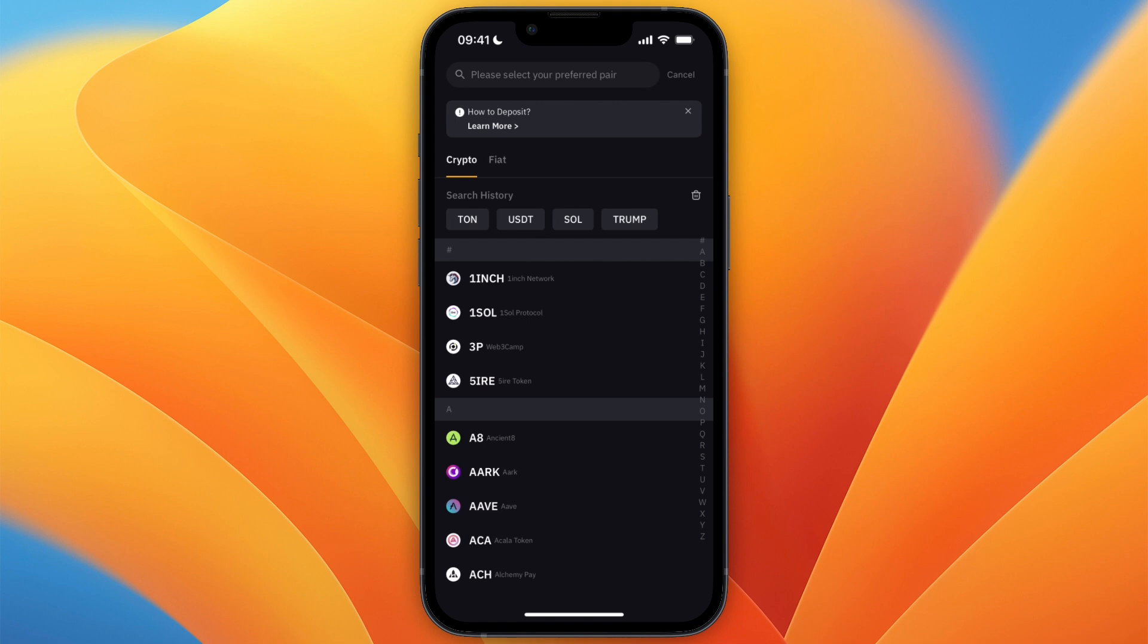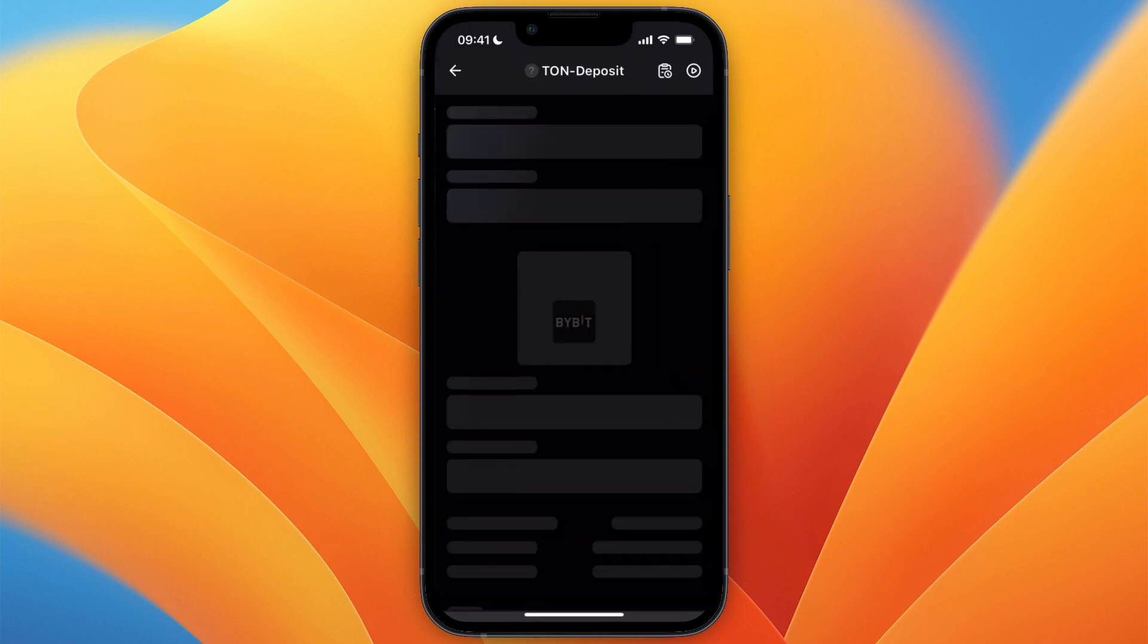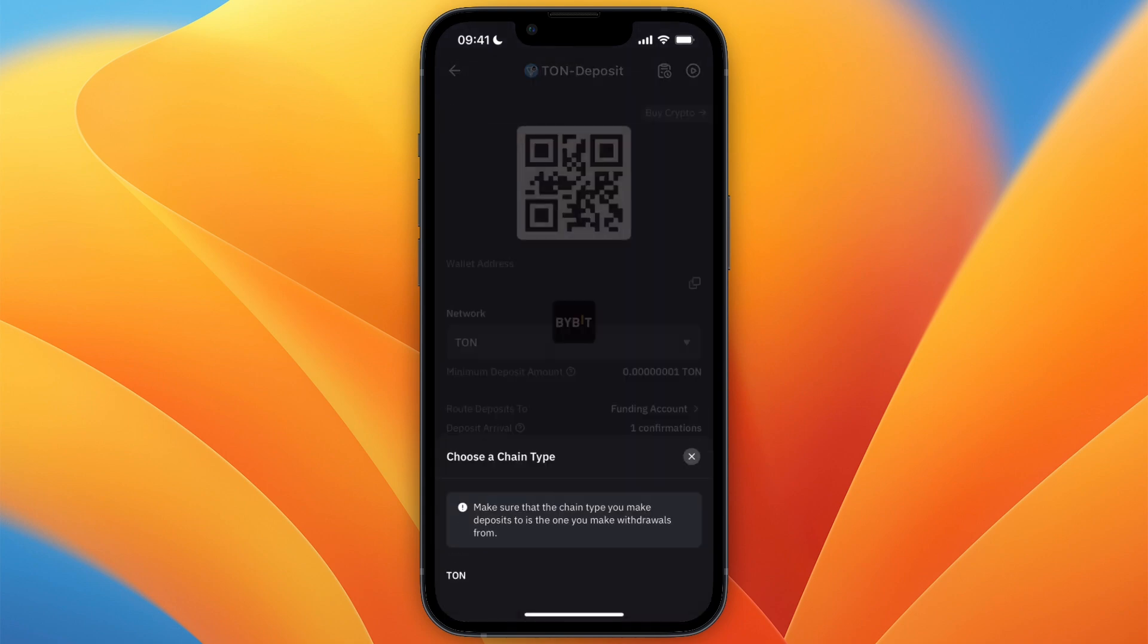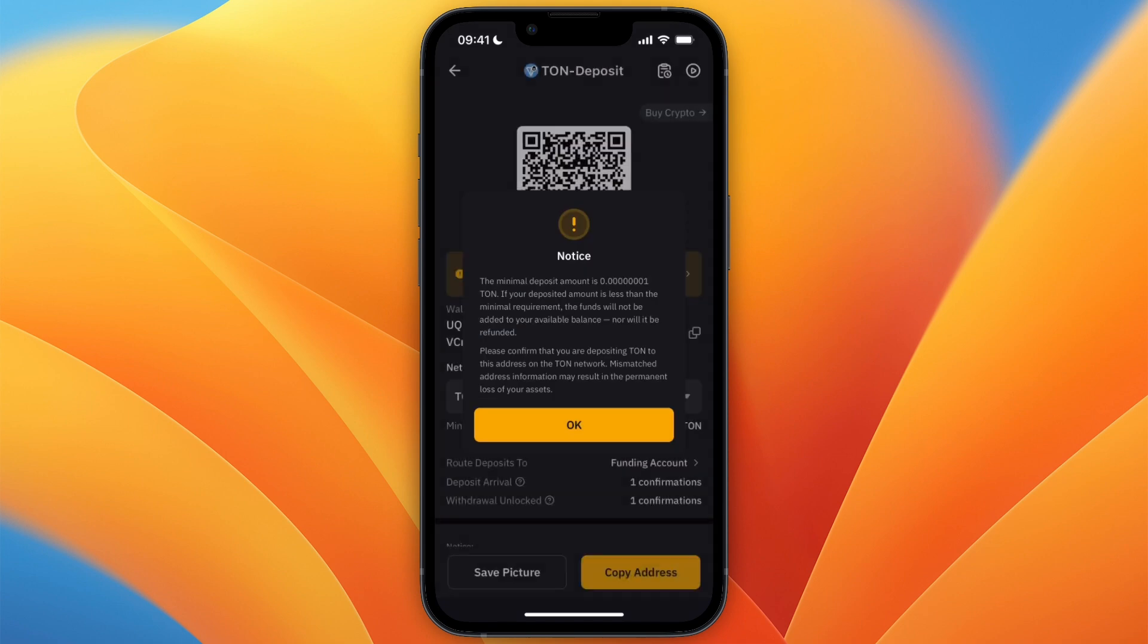Then from here, select whichever cryptocurrency you decided that you want to transfer, which in my case is TON. So then I'll type TON and select it. Now from here for the chain type, I want to go and select TON, which is also the only available one. But in a second, I'll show you how to know which one you need to use.